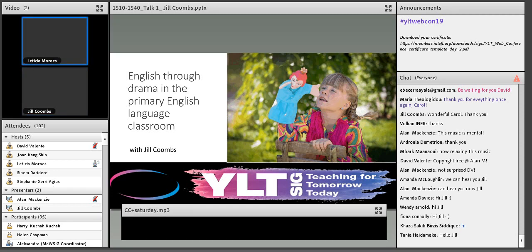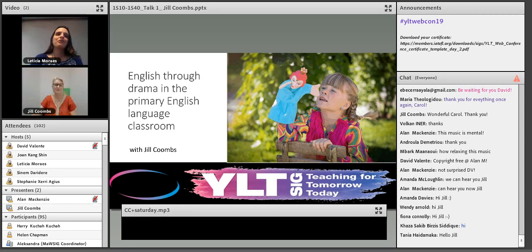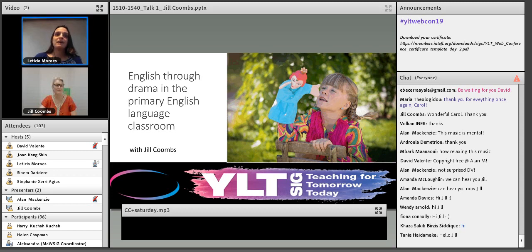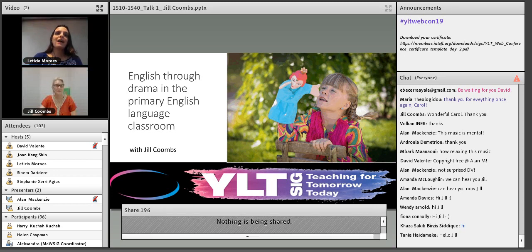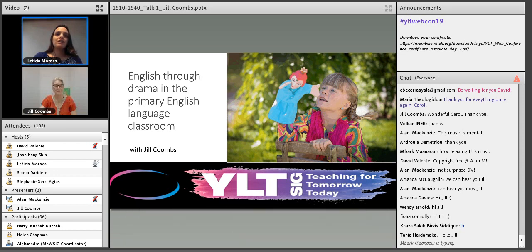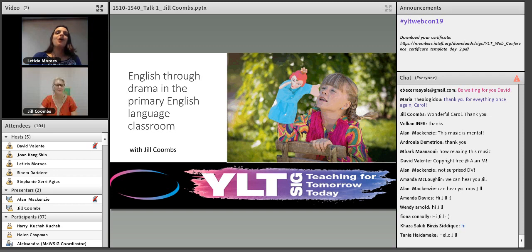This is our first 30-minute talk for Day 2 of the web conference by Jill Combs. Jill holds an MA, a PGCE, and a BA degree, and has spent her professional life working in communications through education and theatre arts. She's a strong advocate of creative approaches to learning, and has propagated educational drama throughout the UK, and recently English drama in Malaysia. She's a classroom practitioner and a teacher trainer. Without any further ado, over to you, Jill.